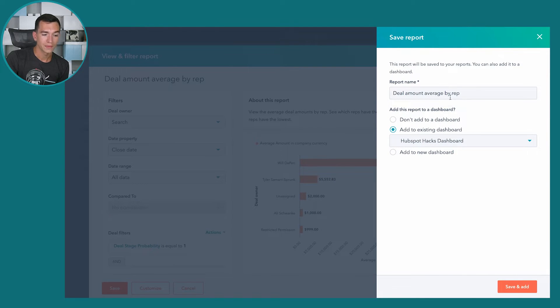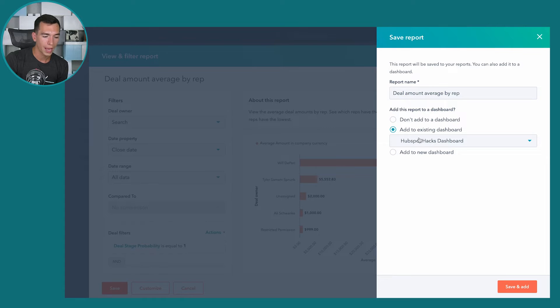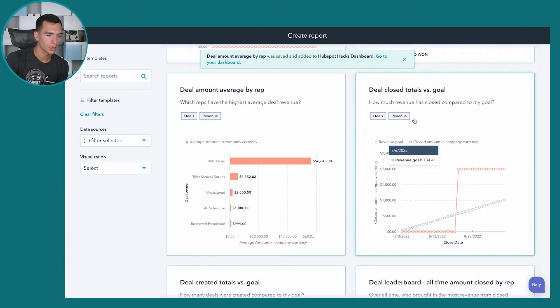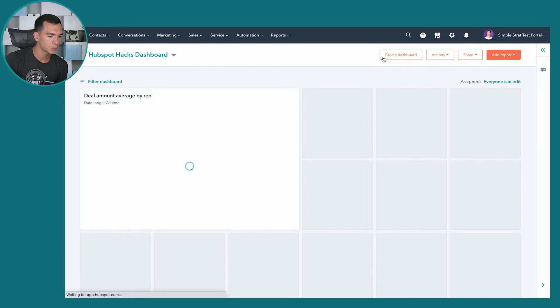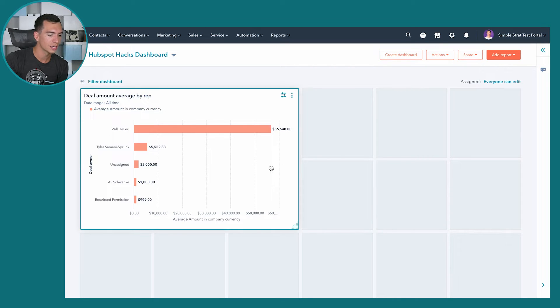It's going to ask if we want to change the name of the report and whether we want to add it to a dashboard. Once saved, this report would also appear in the Saved Reports drop-down for future use. We want to add it to our HubSpot Hacks dashboard now, so we'll click Save and Add. Now you can see that report is on the dashboard.